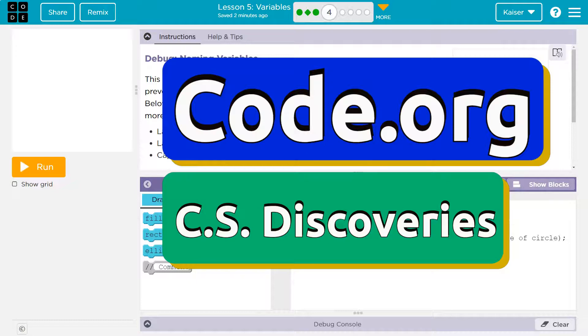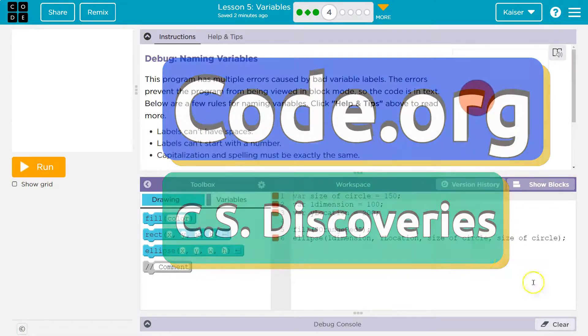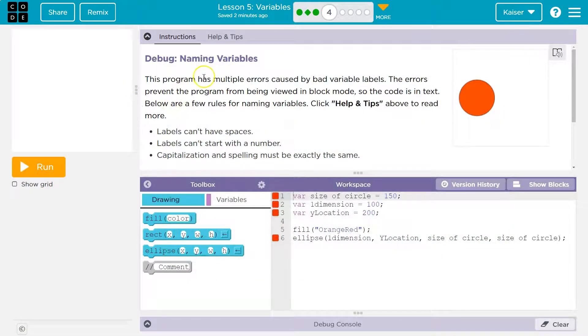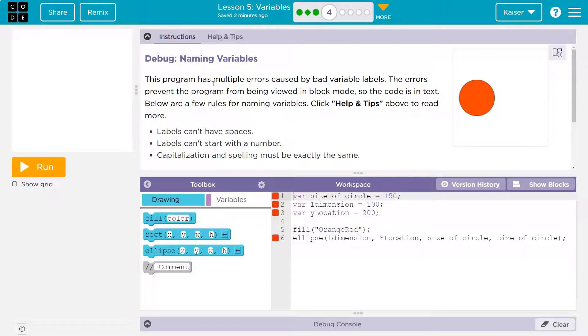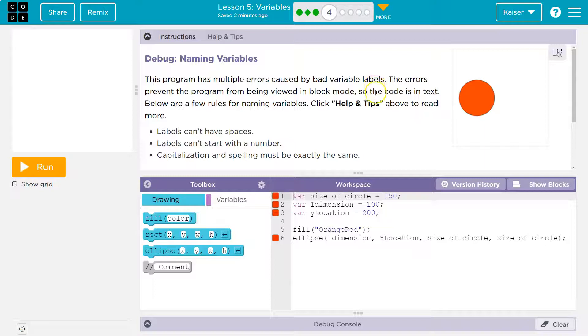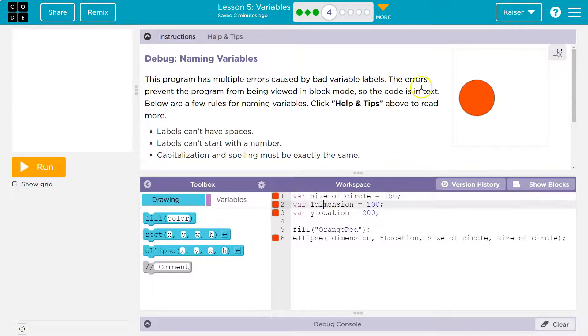This is code.org. Let's see what we're doing. Debug naming variables. This program has multiple errors caused by bad variable names. Labels. Oh no, which is a variable name, right? That's this thing and this thing.